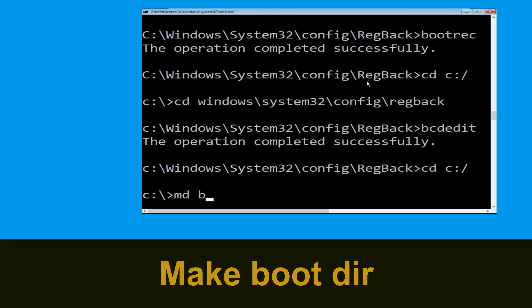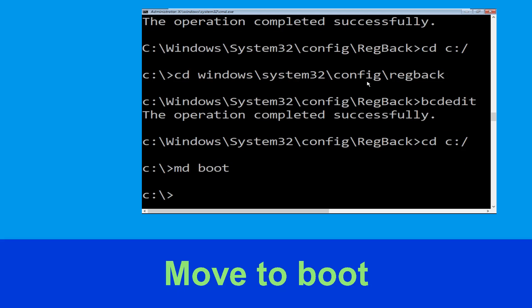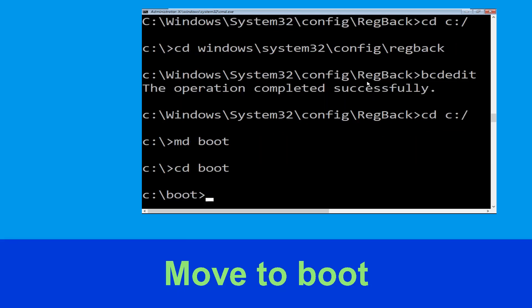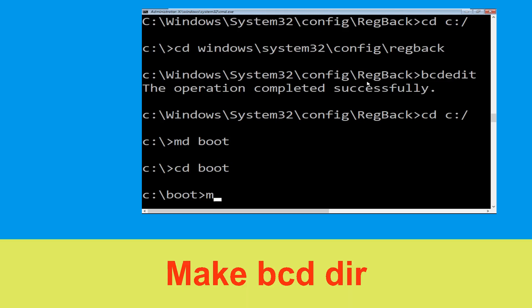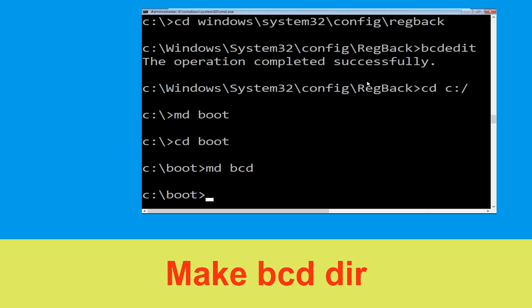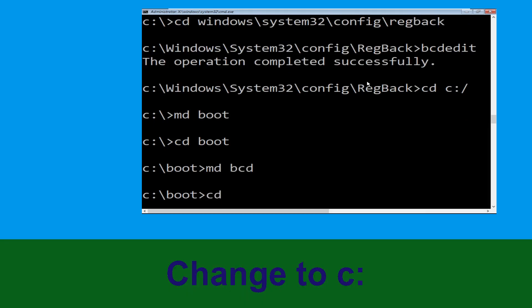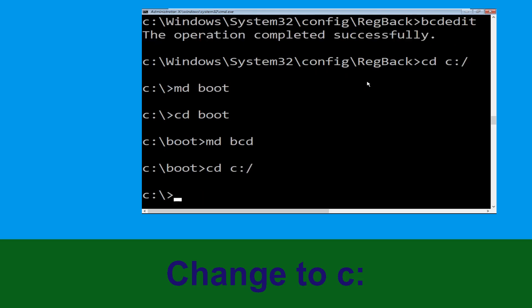Now type 'md boot' and hit Enter. Then execute 'cd boot' and hit Enter. Now type 'md bcd' and hit Enter to execute this command. Then navigate back with 'cd c:\' and hit Enter.